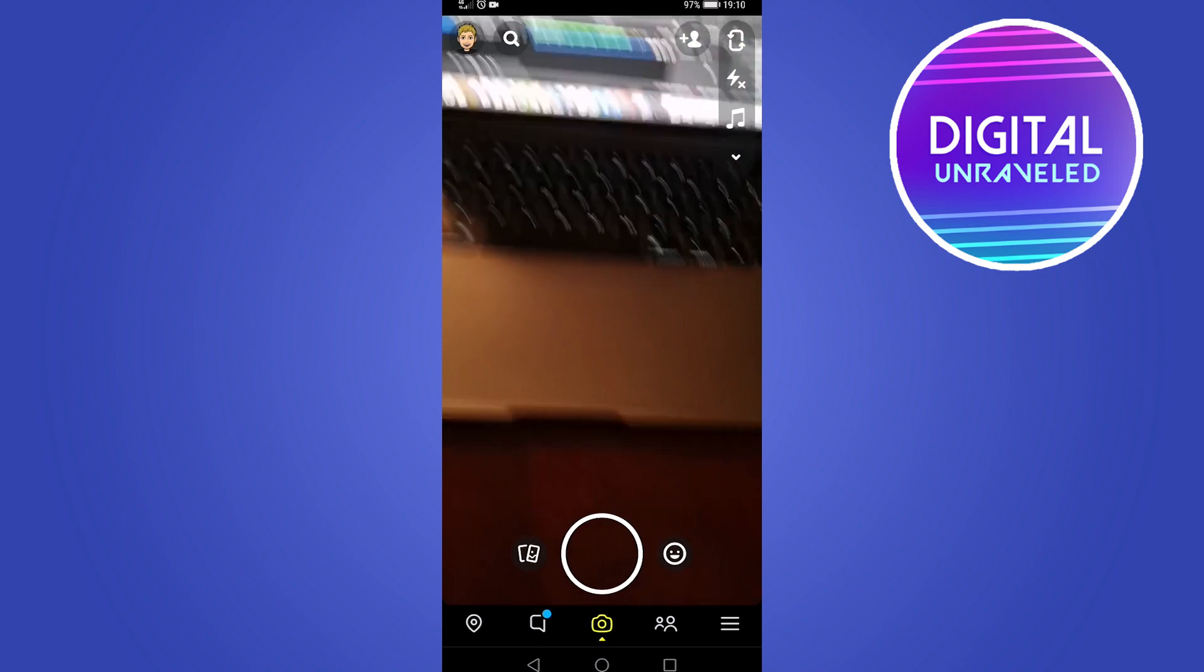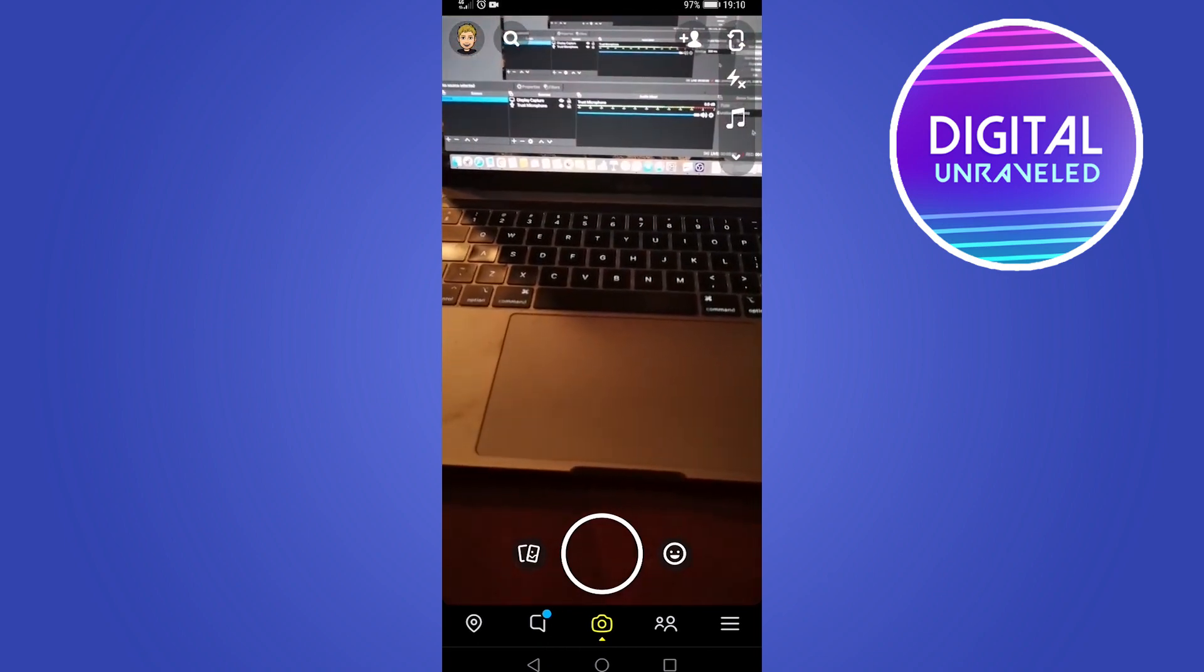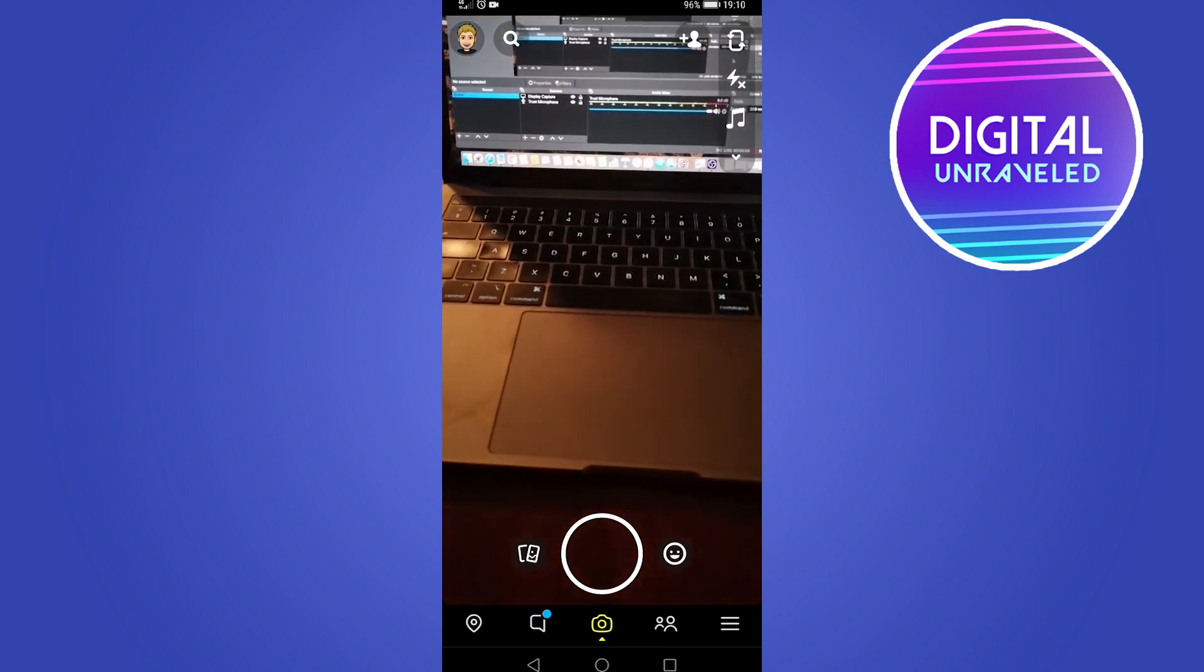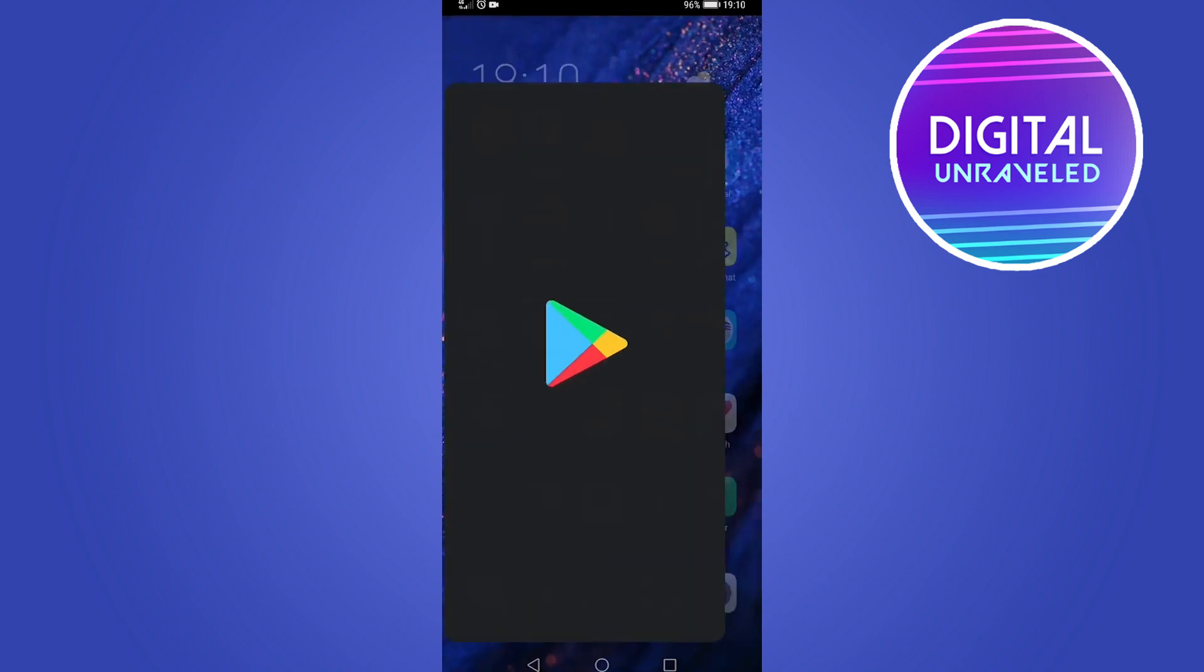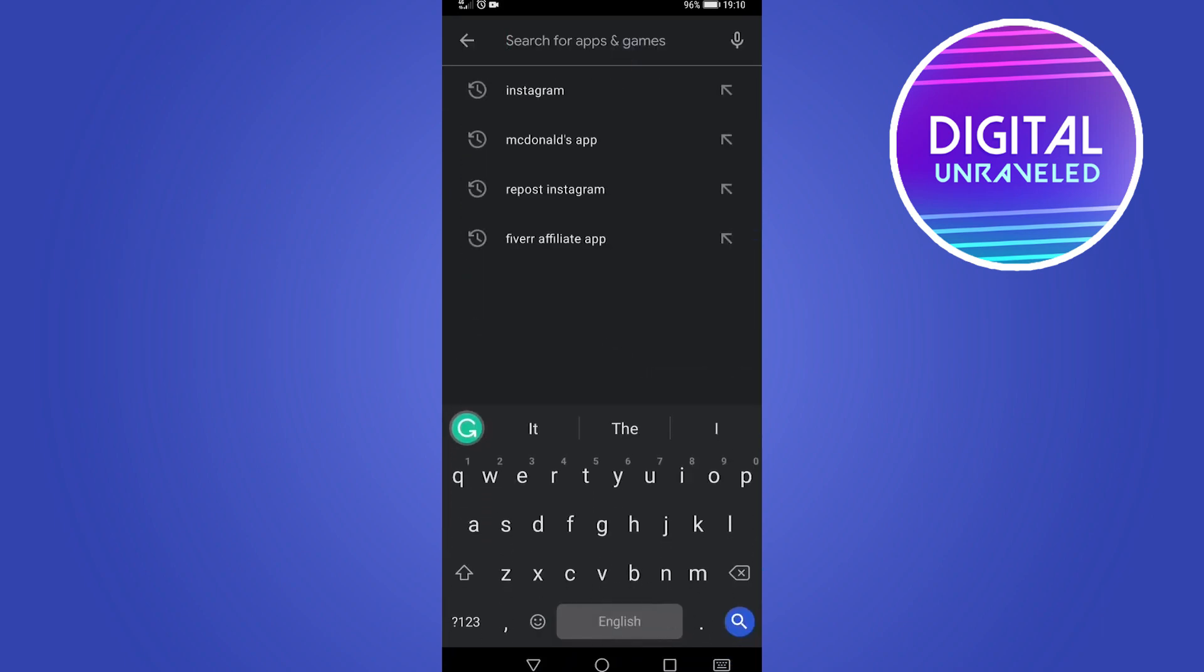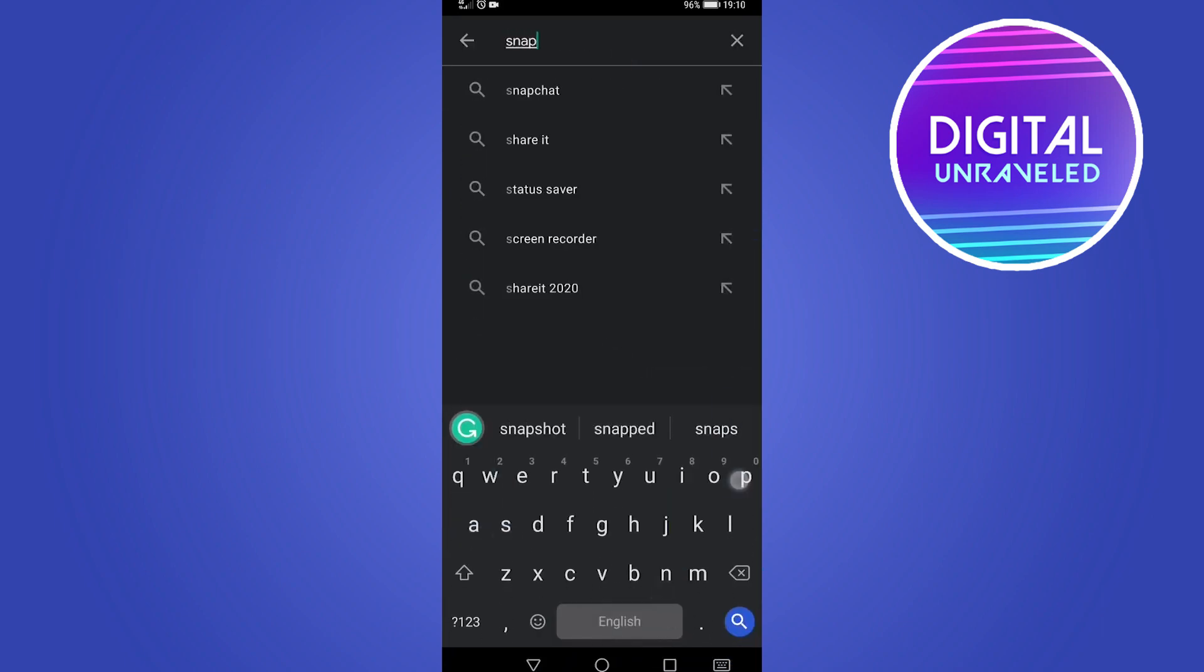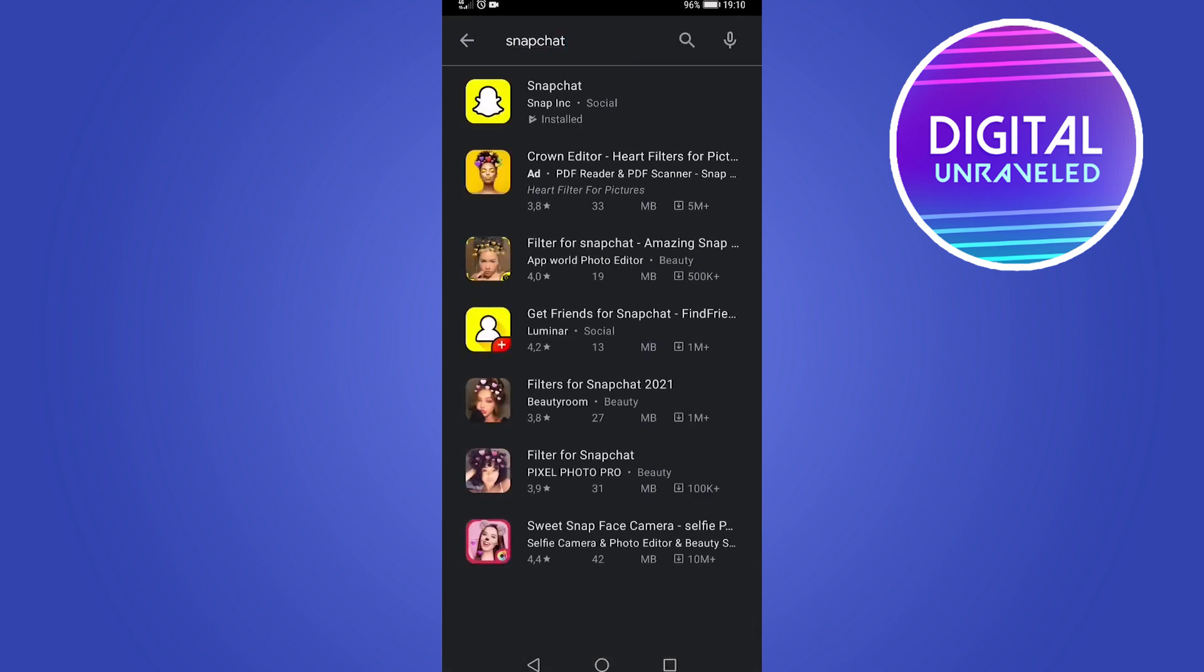The next thing you can try is to update your Snapchat app. For me, I'm on Android, so I go to the Google Play Store. On iPhone you go to the Apple App Store. Then you just want to search for Snapchat, because if there are any glitches within the system, Snapchat should patch them in an update.